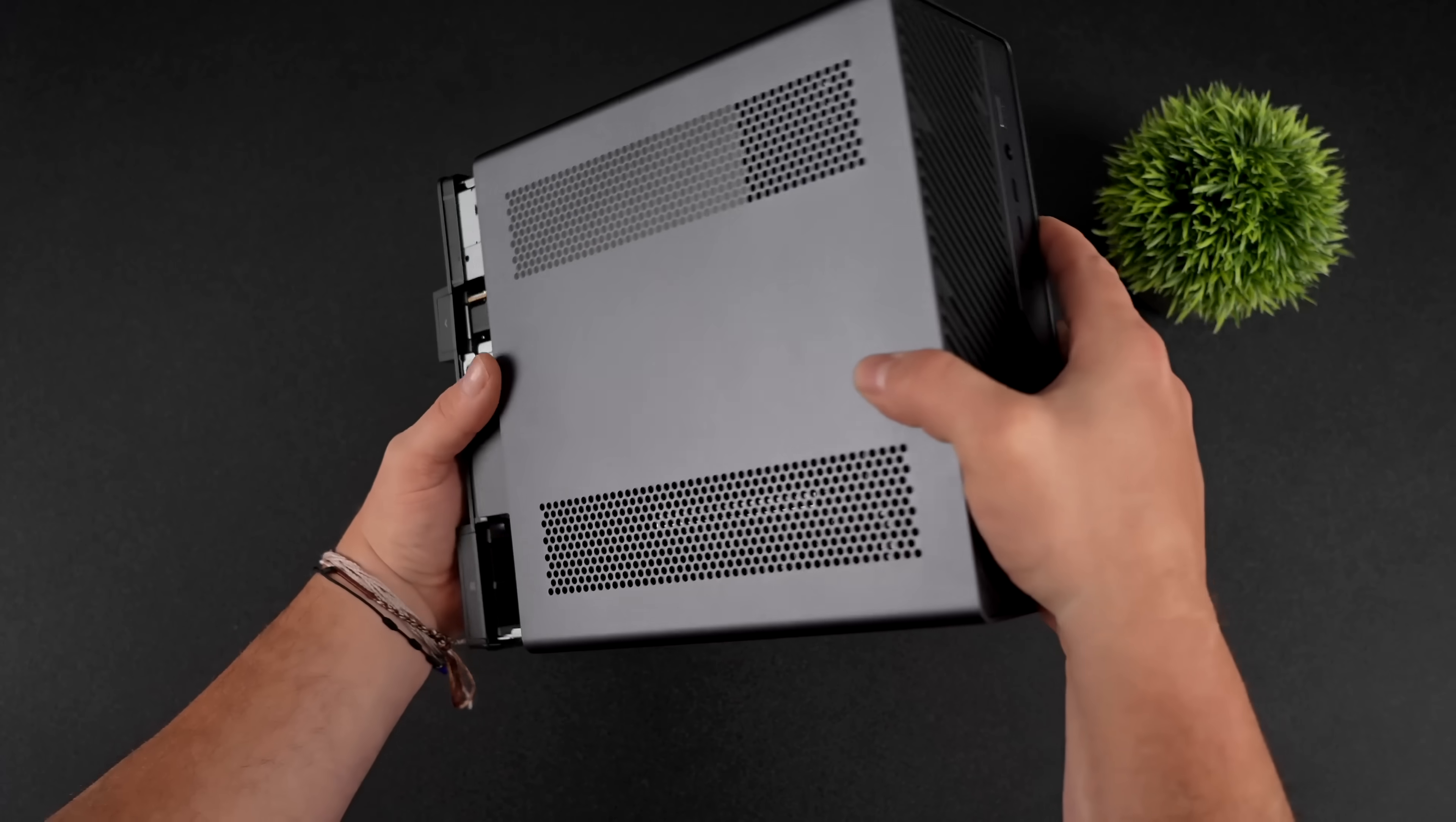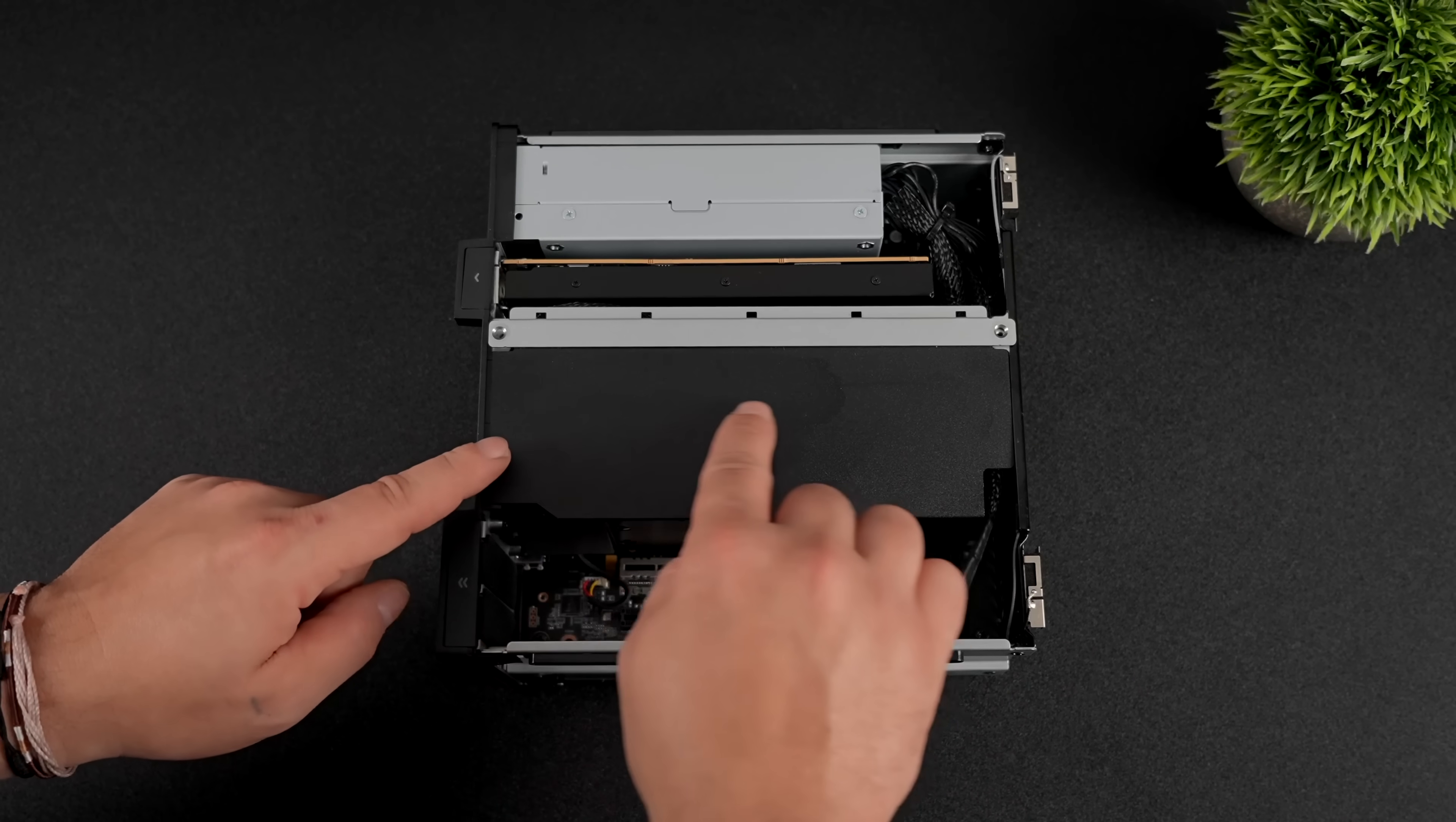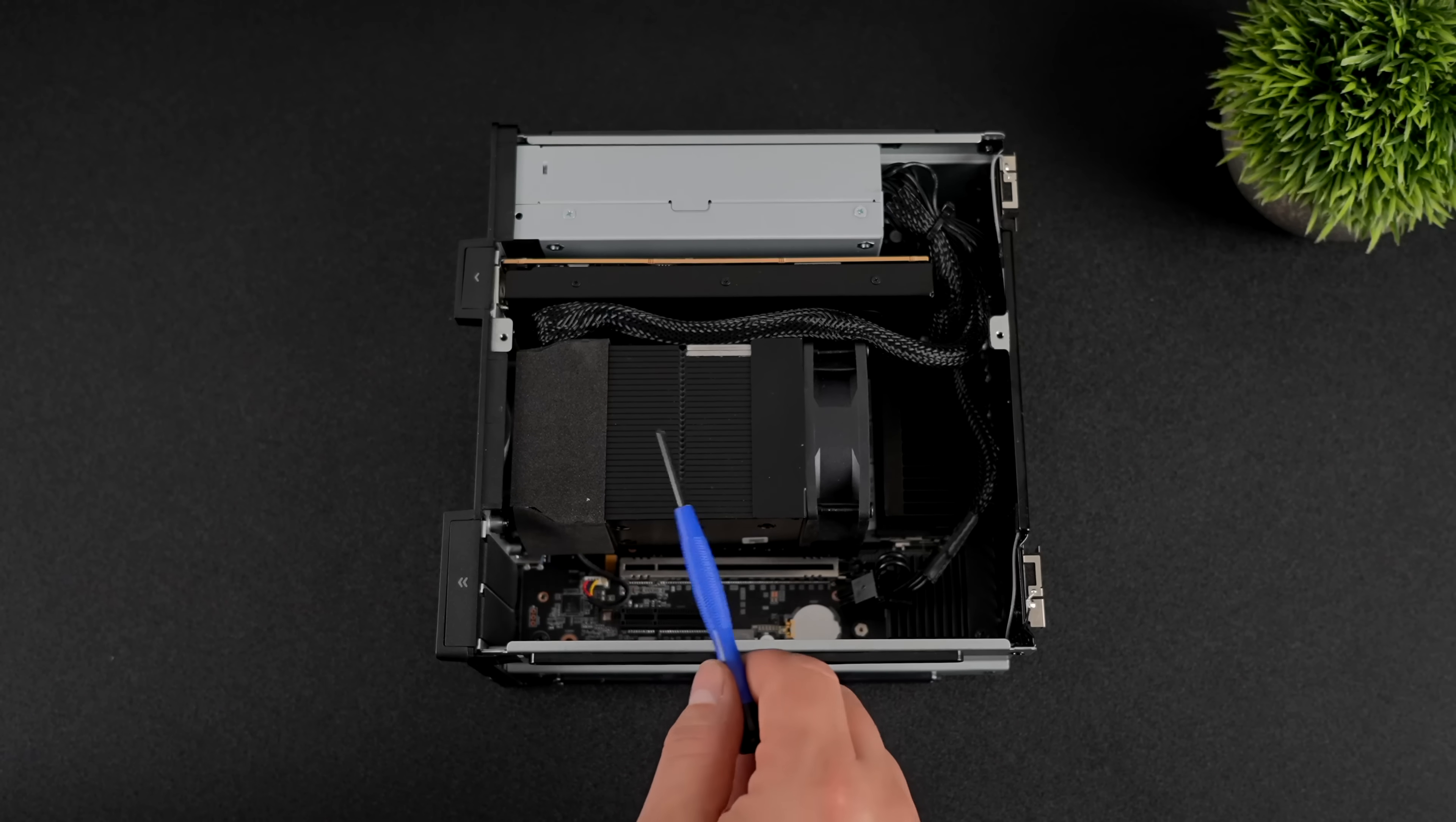And to get into the unit, it's actually really simple. There's just two screws on the back, then we can slide the whole cover right off. Inside of here, there's a little ducting system, so you can just take this off with two screws and make sure you put that back in, because right under there is our CPU cooler.